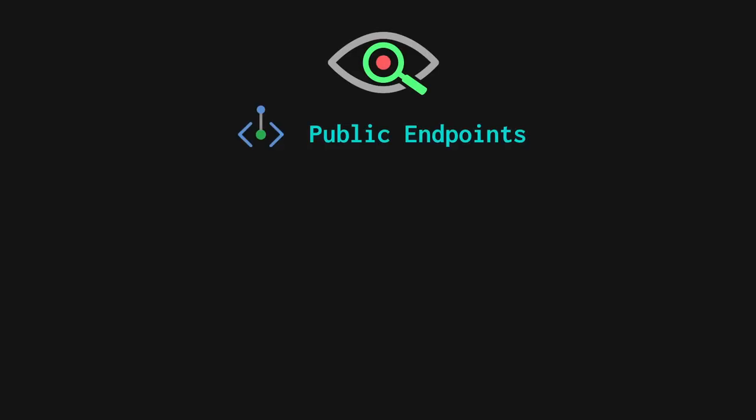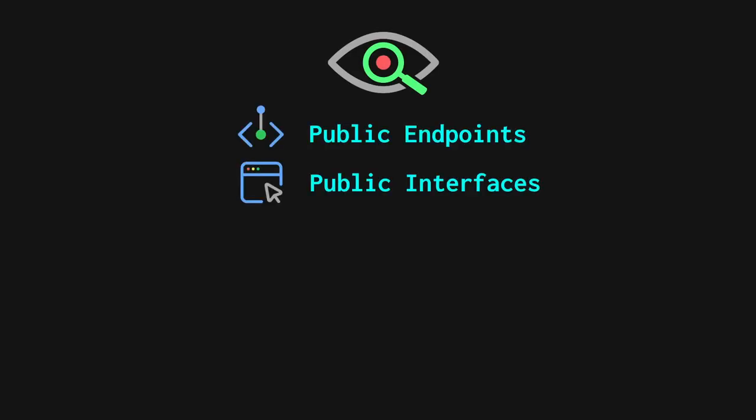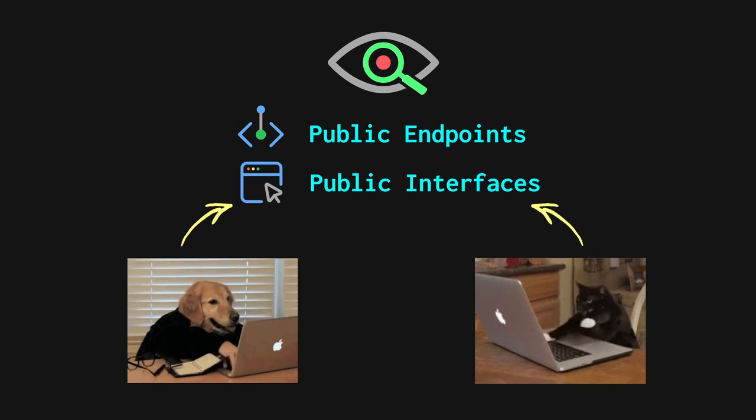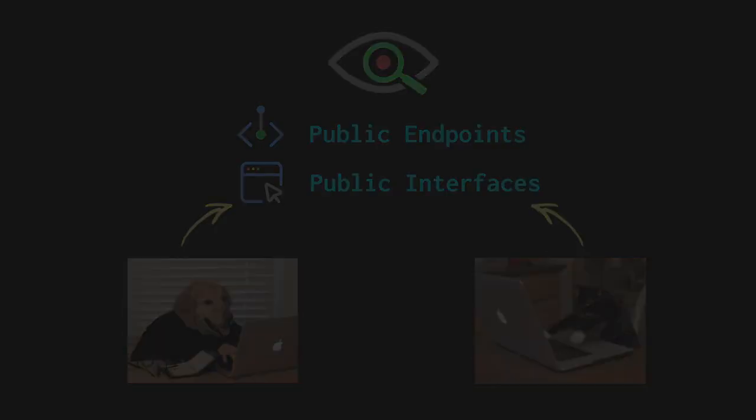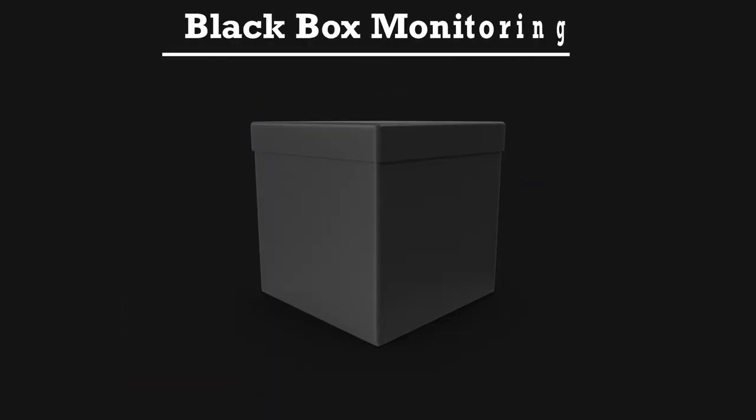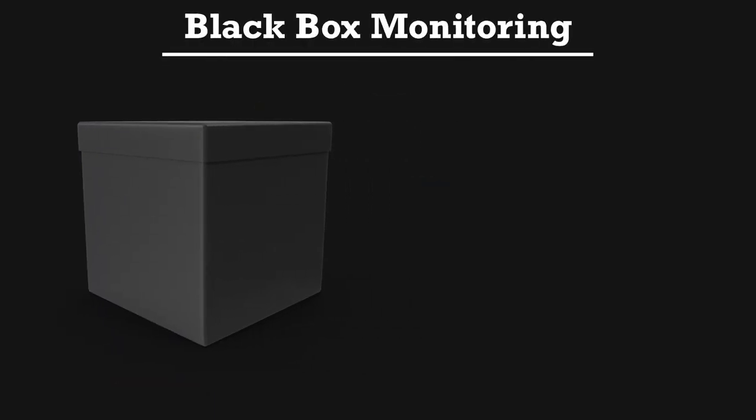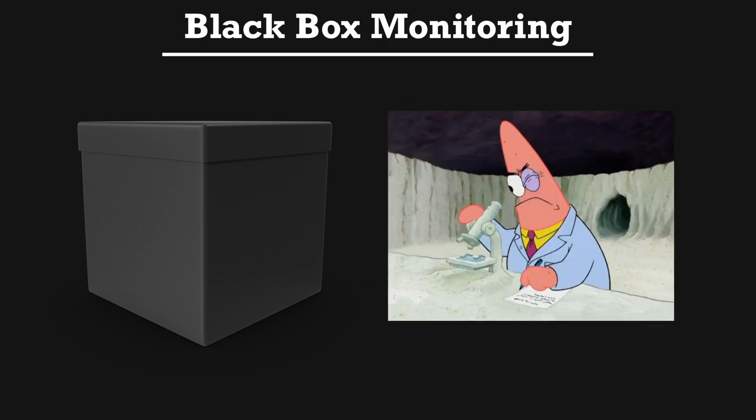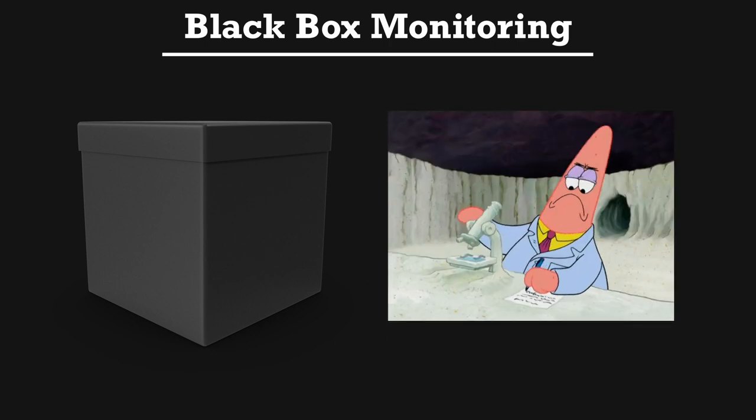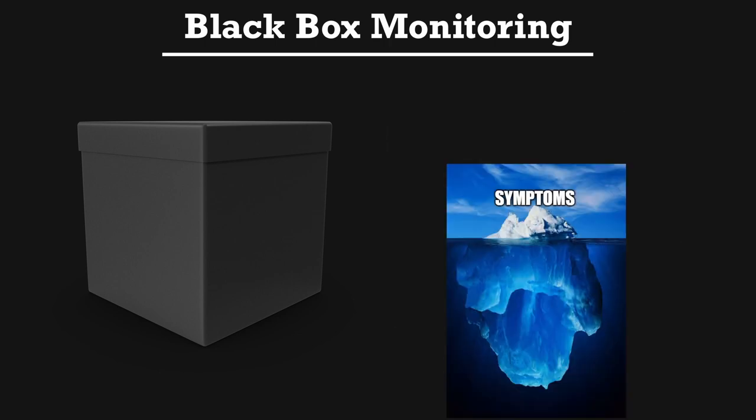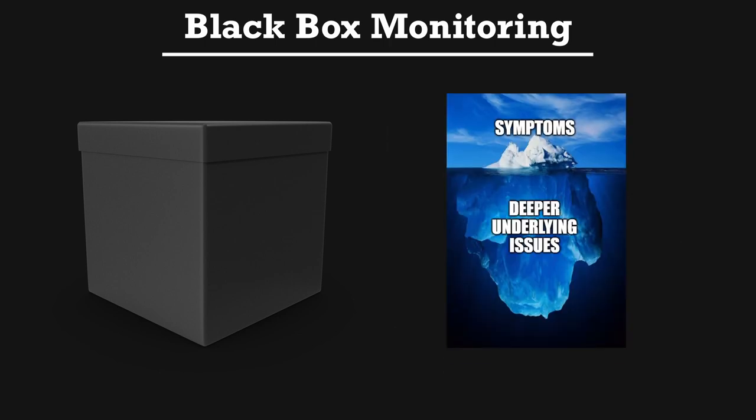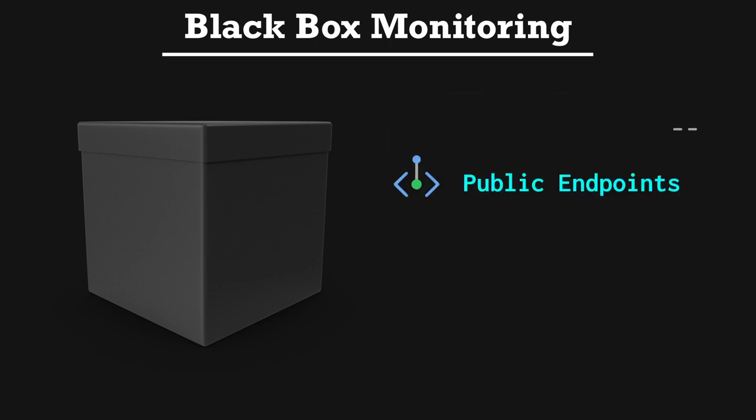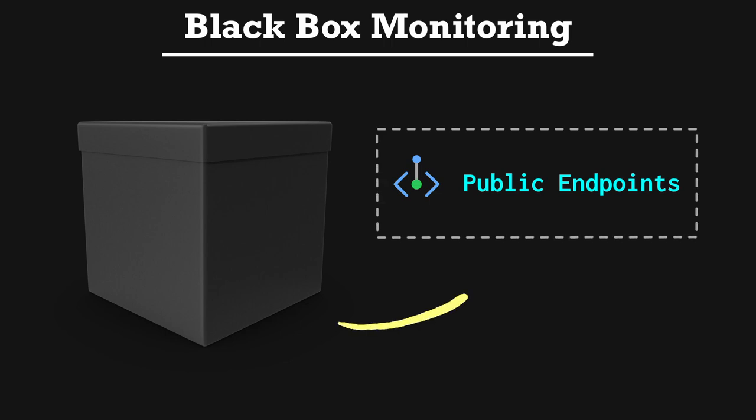In really complex environments where there can be a ton of resources to put under measurement, it can be really helpful to standardize on terminology. The terminology white box and black box monitoring can actually help us to simplify overall dashboard design. Monitoring of public endpoints and other public interfaces that can be accessed directly by users is called black box monitoring. Basically, anything with a public interface is like a black box. Black box monitoring helps us to spot symptoms. Symptoms might be a sign of deeper underlying issues.